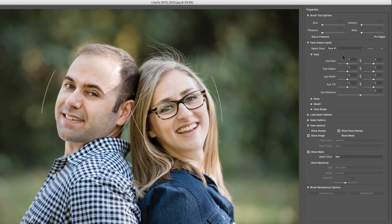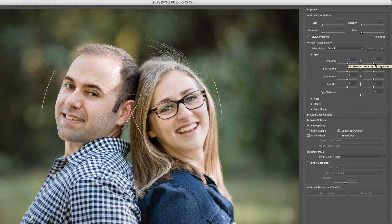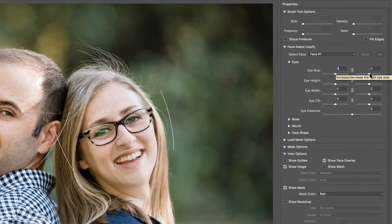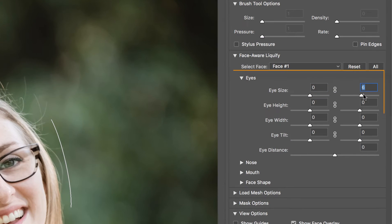The gentleman on the left is Face 1, and his wife is Face 2. The great thing about the modifications that Adobe made is that it separated out the eyes.